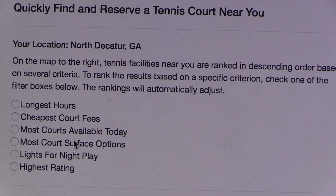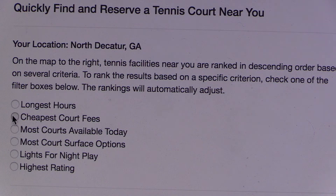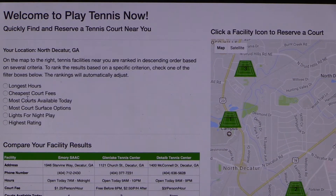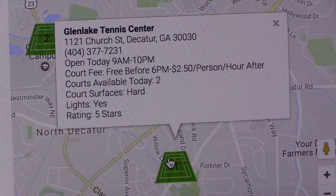Nick can filter the facility results by selecting a specific criterion. For example, if he's looking for the facility that will cost him the least to play, he can select cheapest court fees, and the facility rankings on the map will automatically adjust to reflect his filter selection. The map icon with the number one ranking now represents the facility with the cheapest court fee.